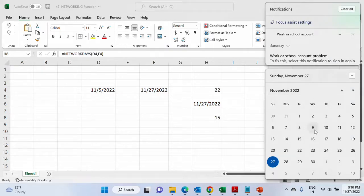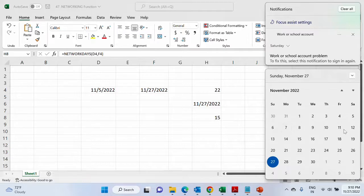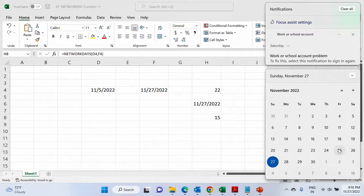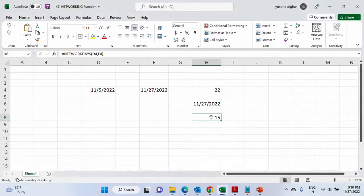So here we are on the 5th. Now 5th will not be considered because it was a Saturday. Then Sunday is not considered. So if we go, this is the first week 6 to 11, 14 to 18 is 10 days, and then 21 to 25 is 15 days. Then again 27 is Sunday. So all Saturdays and Sundays will be excluded and you will get 15.